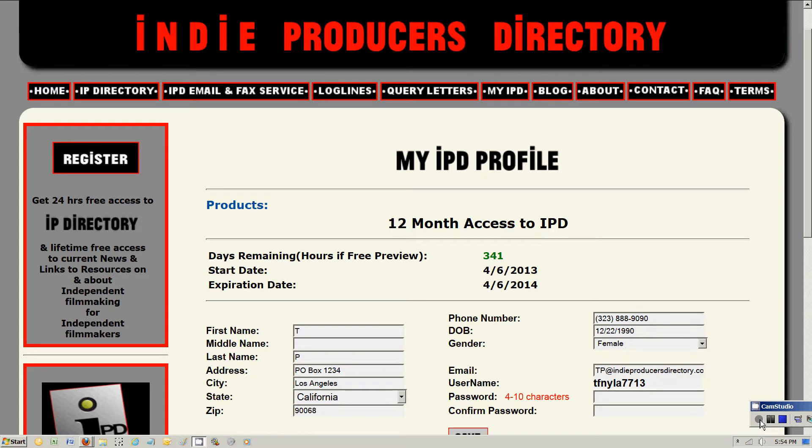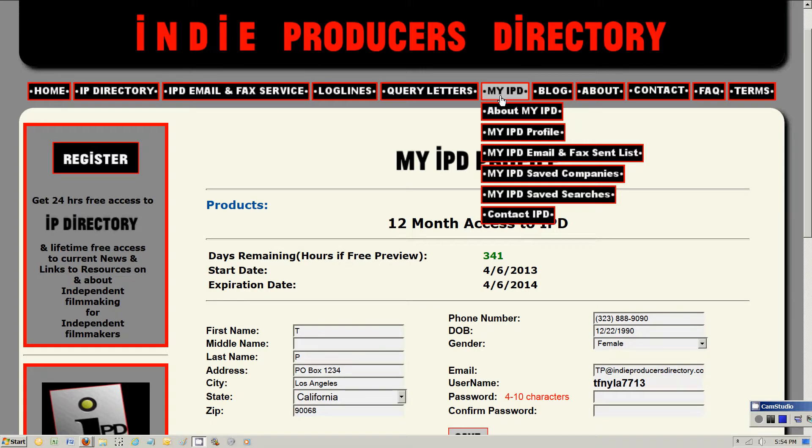Hi, and welcome to IndieProducersDirectory.com. We're going to do a walkthrough of the MyIPD section of the site. Anyone who registers for free with IndieProducersDirectory.com, for as long as you stay registered for free, you will have access to your username and password protected section of the site called MyIPD. This is just you.